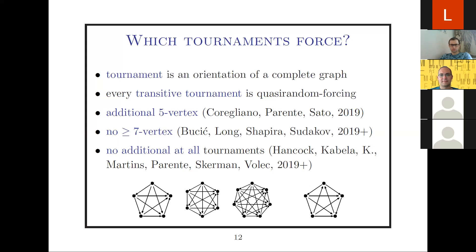[Question:] When you say a transitive tournament is quasi-random forcing, should I think that if I take any transitive tournament on 100 vertices and its density equals the expected value of 100! / 2^(100 choose 2), then everything is forced? [Answer:] Yes. [Question:] Is there an easy way to see that a single edge or a triangle is not forcing in a tournament? [Answer:] For a triangle, fixing its density essentially forces the degrees — every vertex has roughly in-degree half and out-degree half — but nothing more. A three-vertex transitive tournament gives that but is not sufficient. Once you fix a four-vertex transitive tournament, the structure is completely determined.